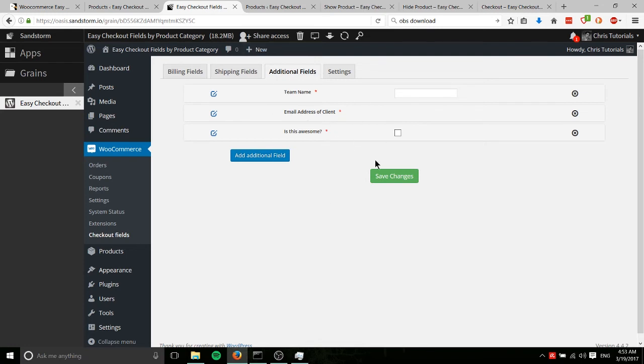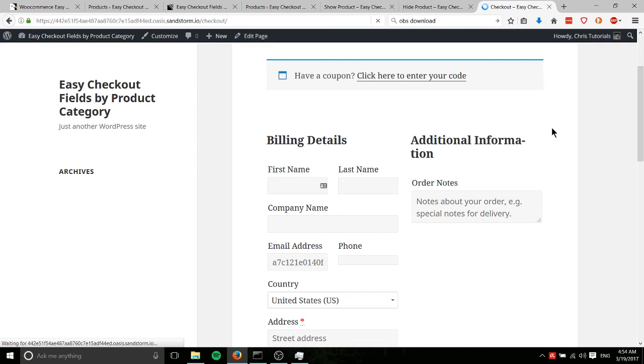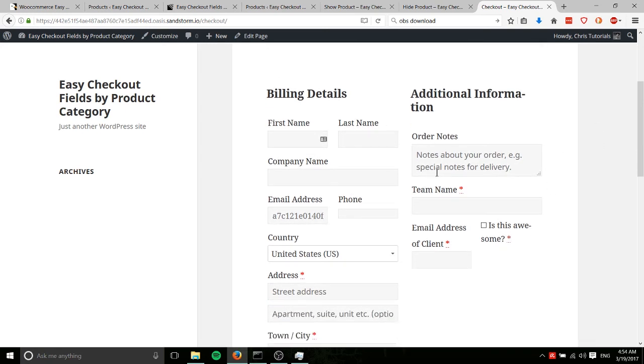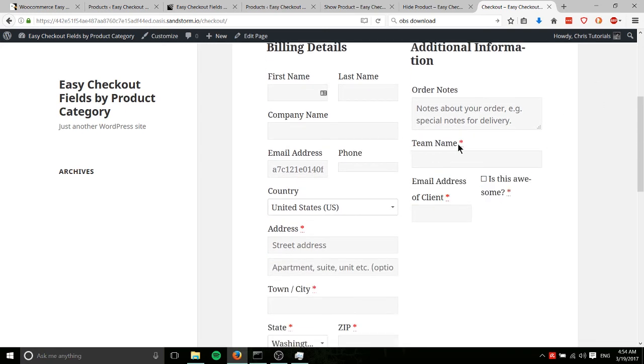But for what it does, it's not too bad. So we'll save this. And now I'll go ahead and refresh this cart. Though I don't think I have anything in it yet, we might need to add a product. Okay, yeah. So we do actually have the show product already added here. So you can see the fields they got added here. They're all required, indicated by the red star.